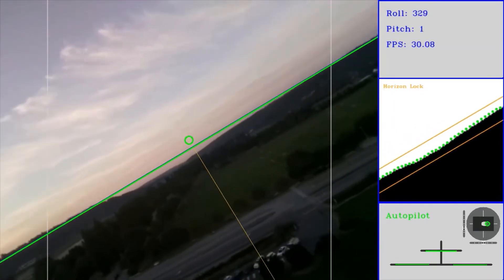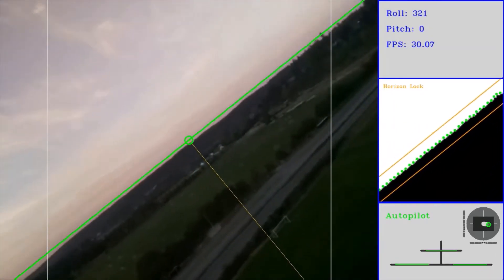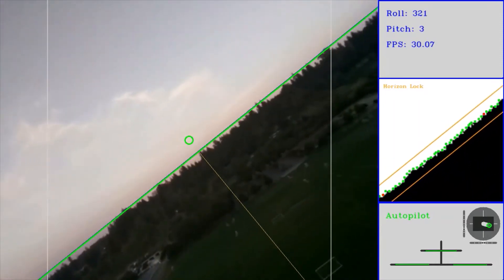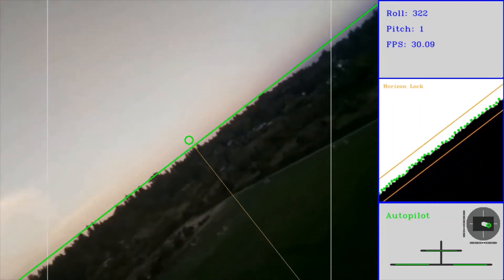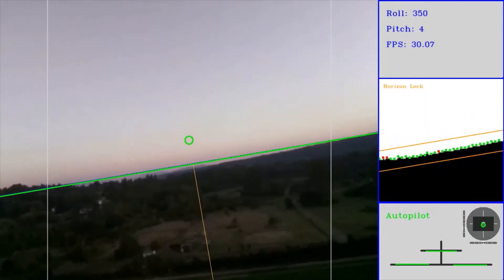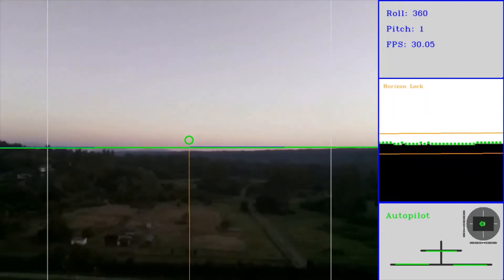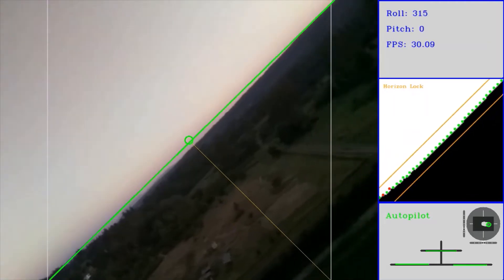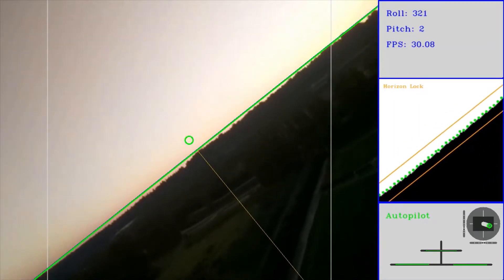Autopilot also includes a feature called easy mode that allows the user to make coordinated aileron turns and gradual ascents and descents. While easy mode is on, the user has control of the plane, but the autopilot restricts the output to avoid any undesired or dangerous behavior. It's kind of like flying an airplane with training wheels.